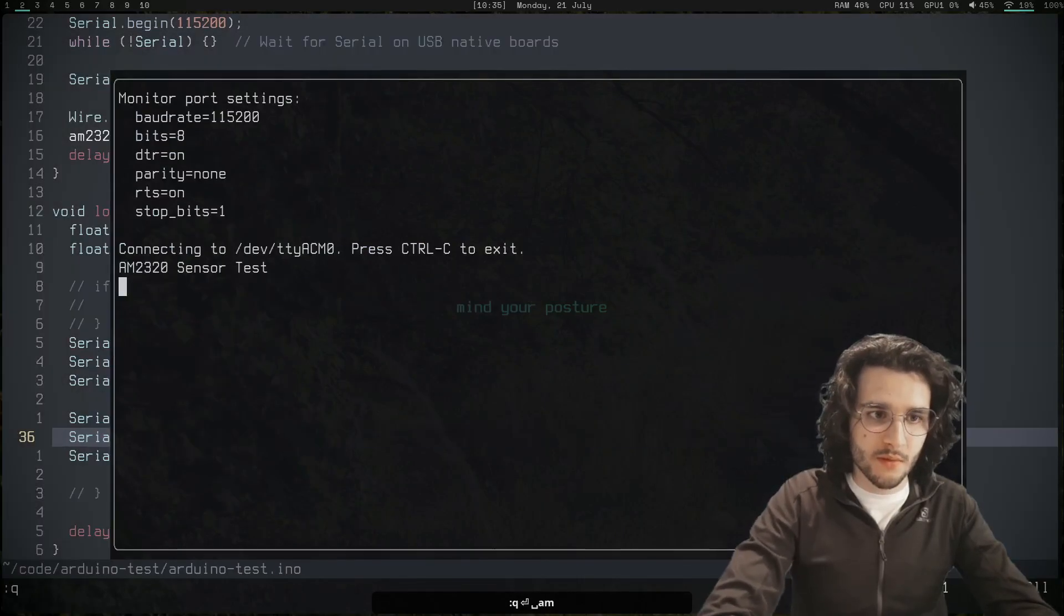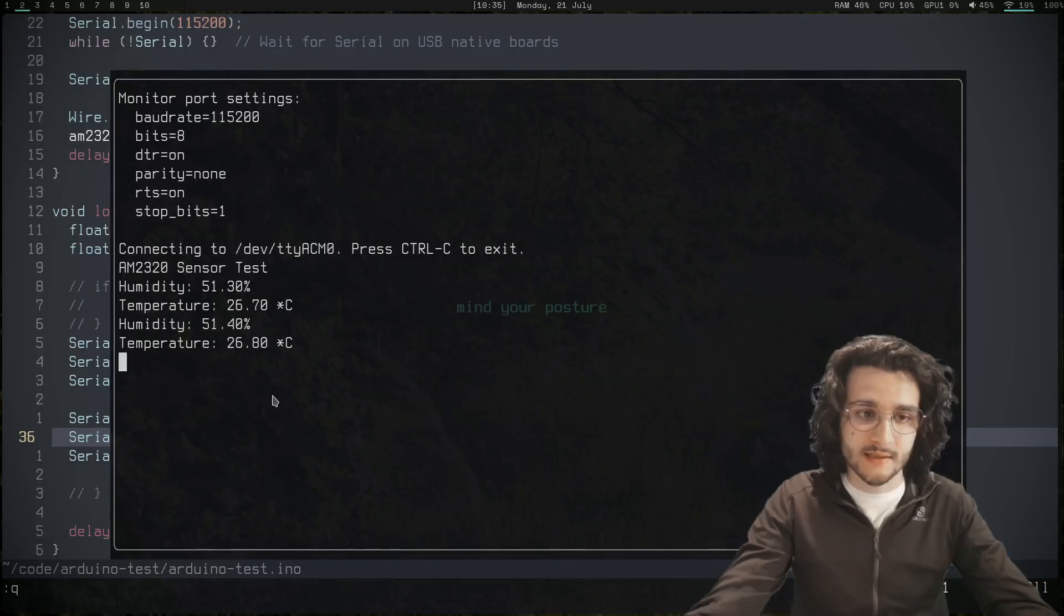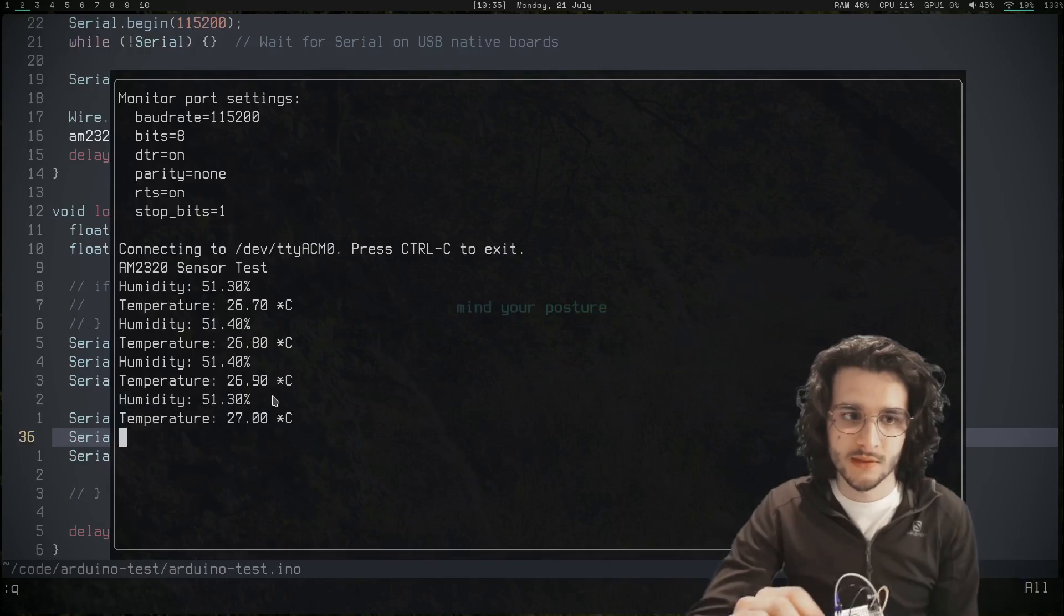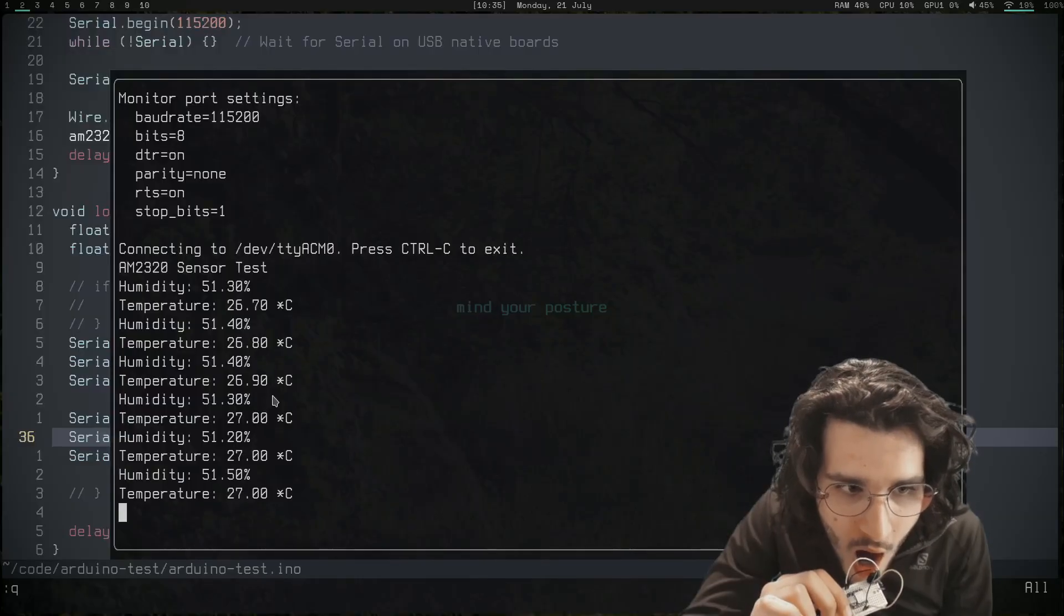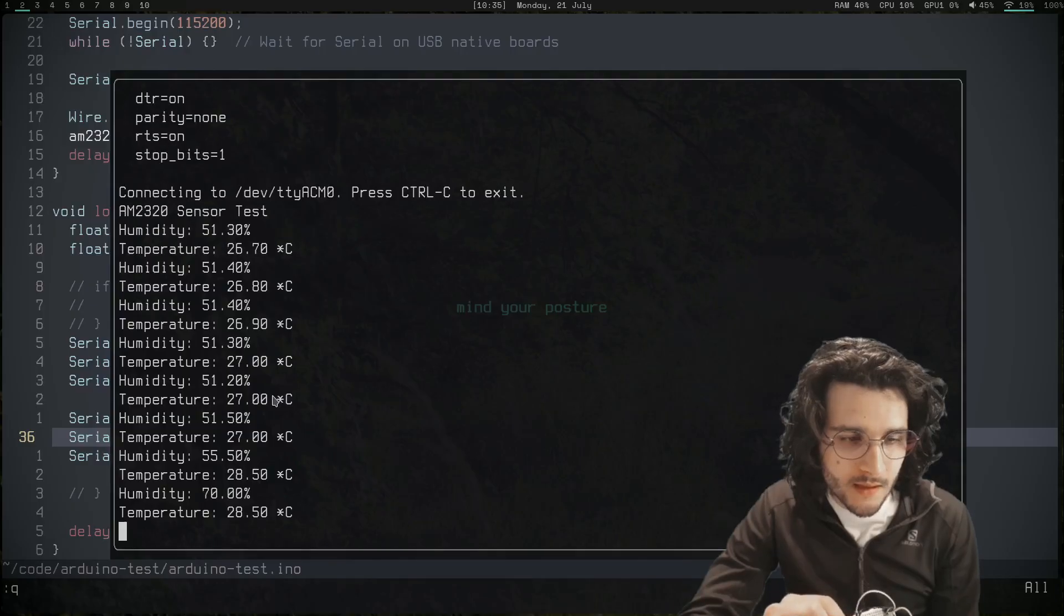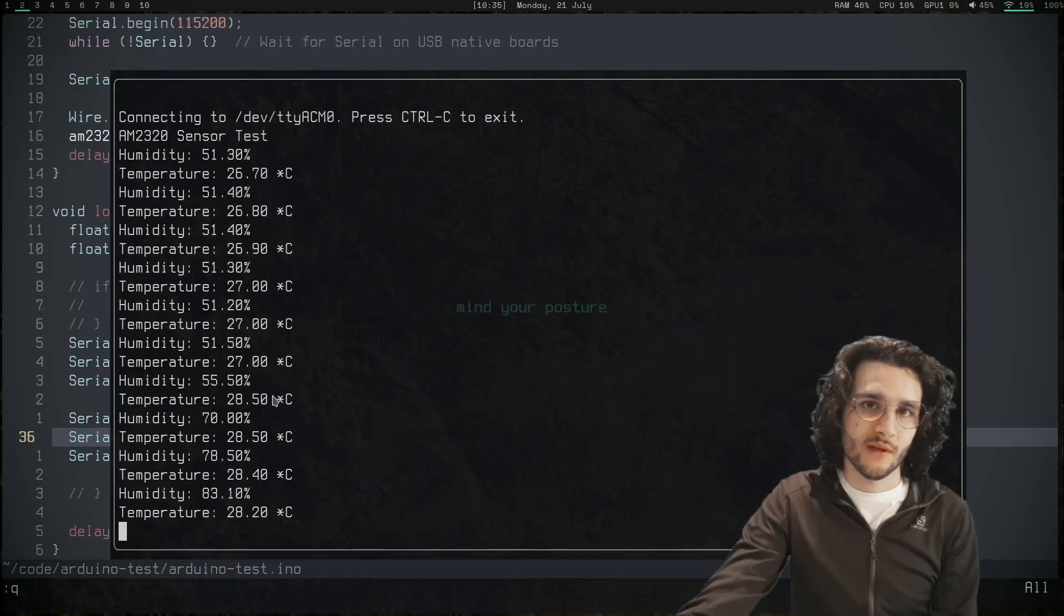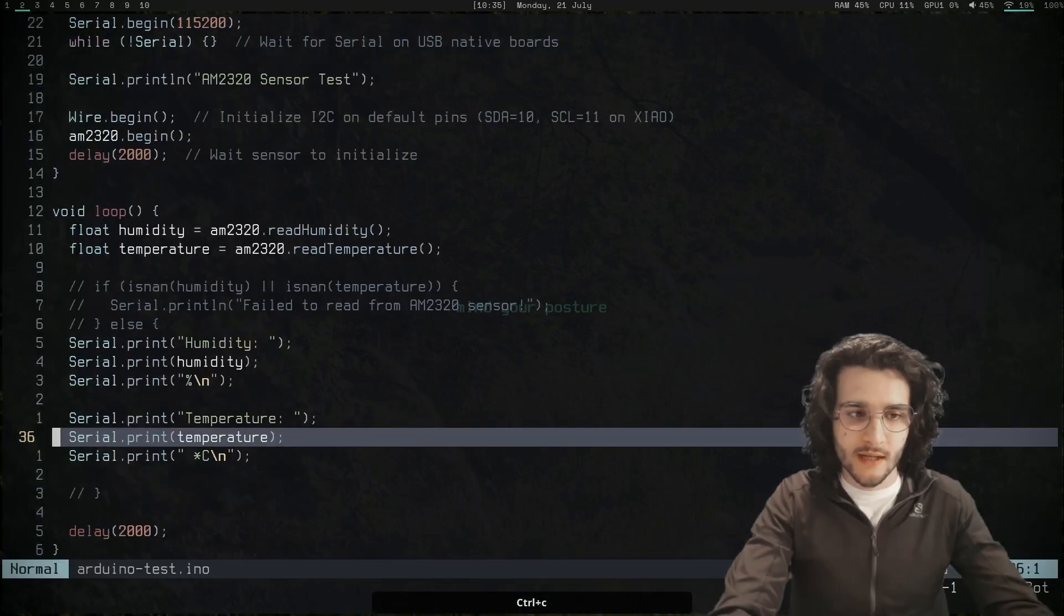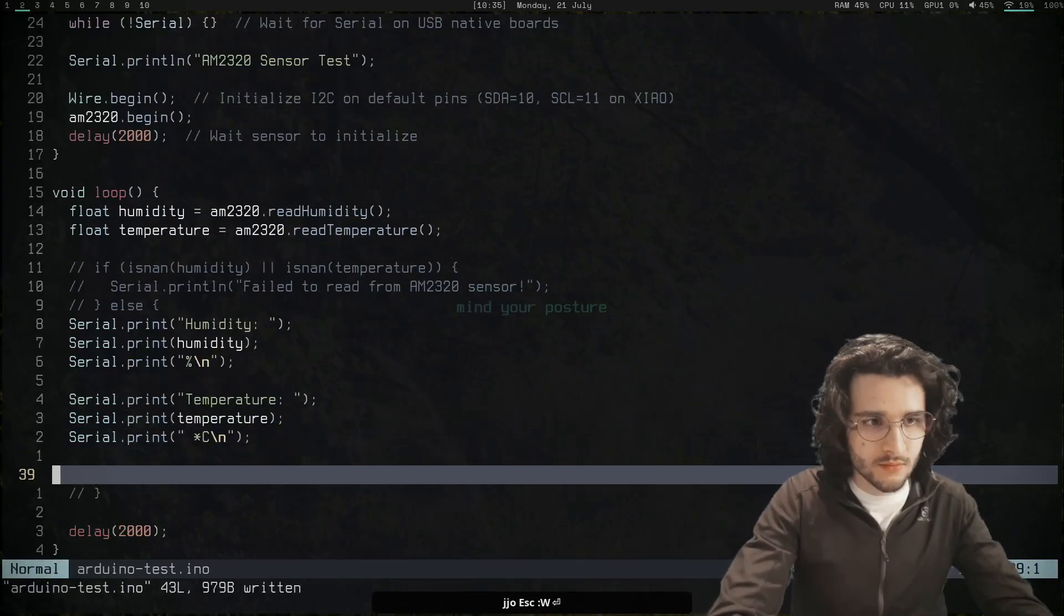I think it's this one. I will upload it to the microcontroller. Upload complete. So this means I can open the monitor and it works. That's really nice. If I blow with my air, it should increase the humidity and the temperature because of my breath. You can see it's working.